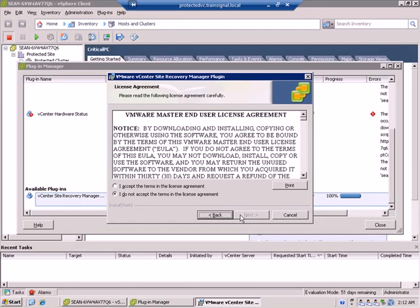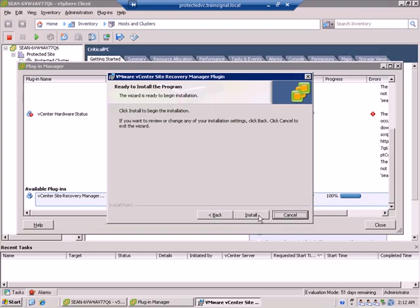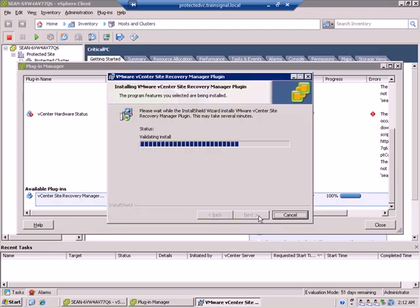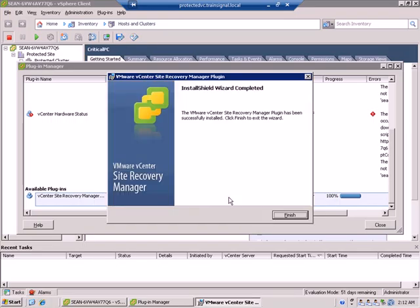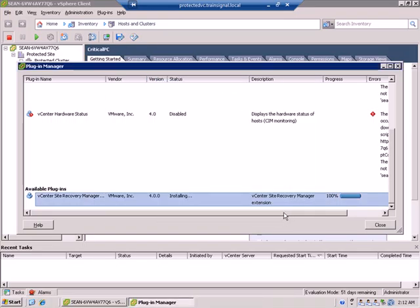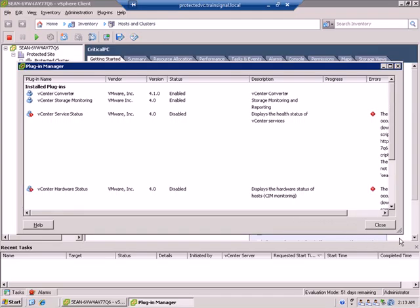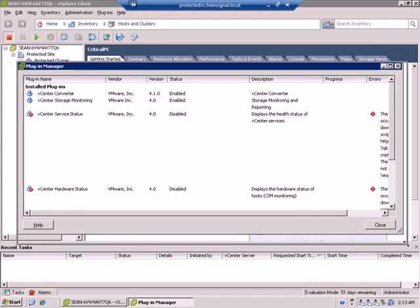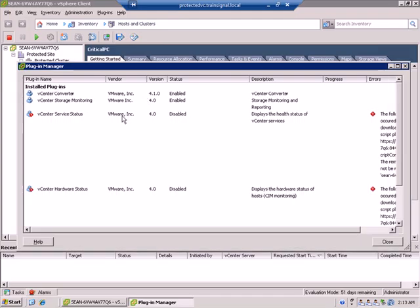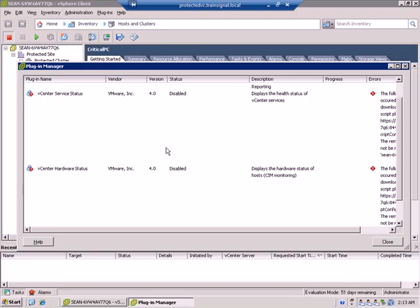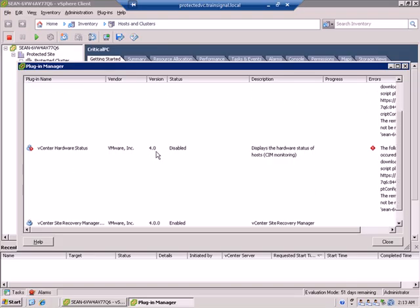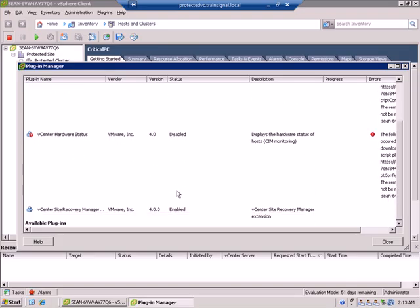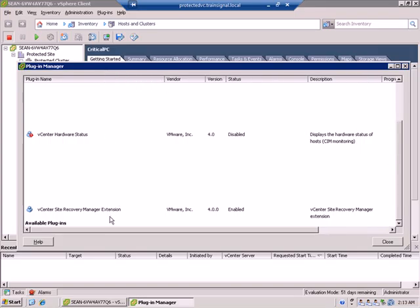Go ahead and click next, accept the terms, and next and install. Quick, painless. Great. We now have the installed plugin showing up. Yep, right there. VMware Site Recovery Manager extension. So, go ahead and click close.